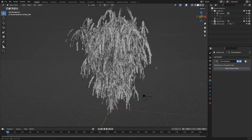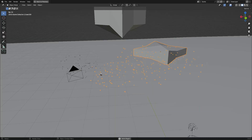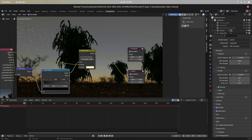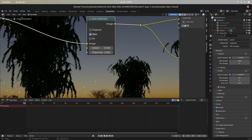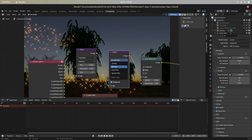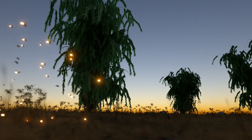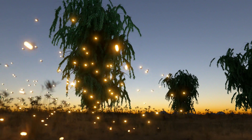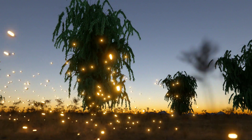He doesn't know he wasn't recording his screen for two hours. But anyway, in that time I made some trees, modeled a firefly and made them fly around the scene. Then I added some finishing touches in the compositor and it's done. Here's the final render — and I'm not really happy with this, but it's okay.